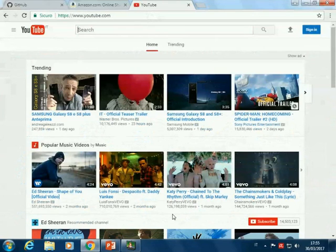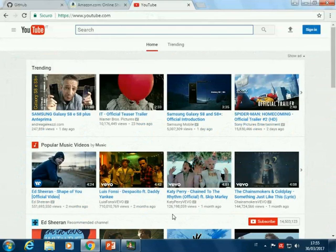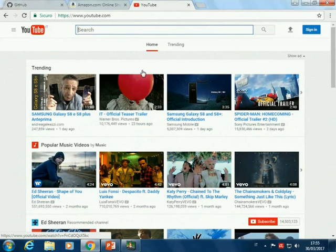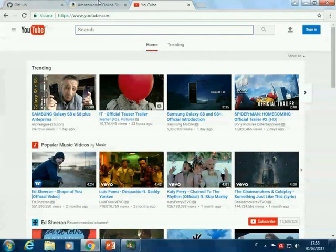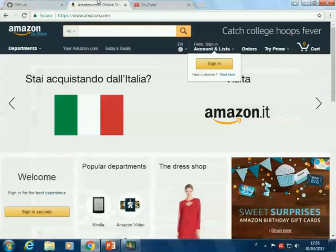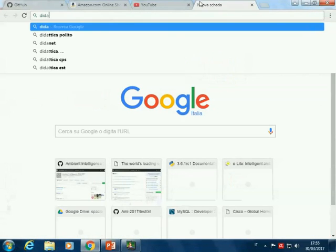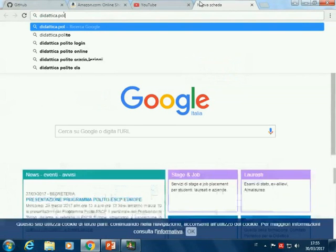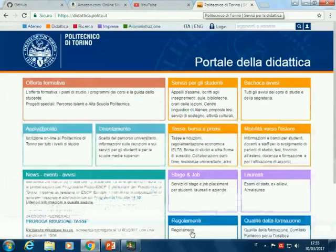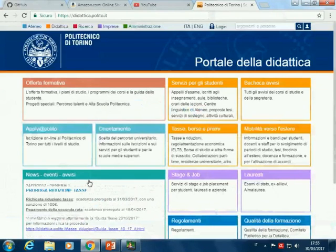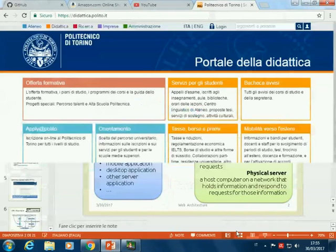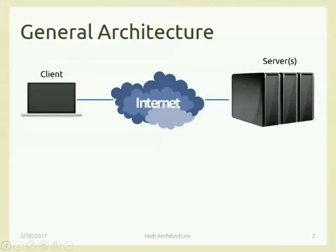This is how your client works — you ask some information through the Internet, and then here you have the YouTube server that will reply with some content. The Amazon server will reply with other content. And if you go on didactica.polito.it, you will have the cookie bar and other content.